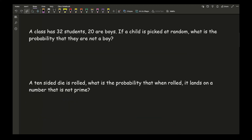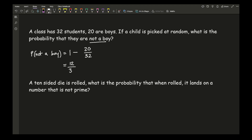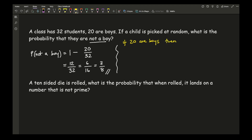Looking at another example: a class has 32 students and 20 are boys. If a child is picked at random, what is the probability that they are not a boy? Using the formula, the probability of not being a boy equals 1 minus the probability of being a boy, which gives 12 over 32. This simplifies to 6 over 16, and then to 3 over 8. Alternatively, if 20 are boys, then 12 are not boys, giving 12 over 32, which again simplifies to 3 over 8.